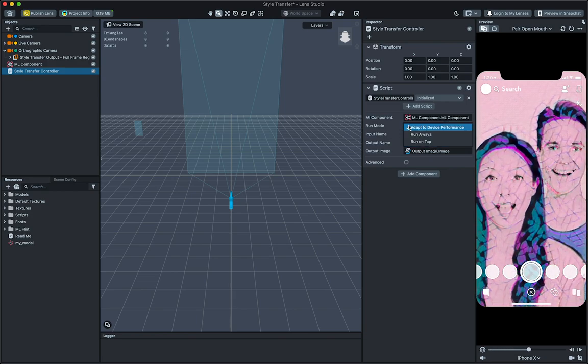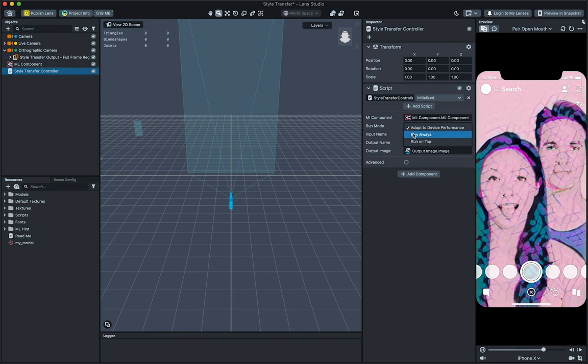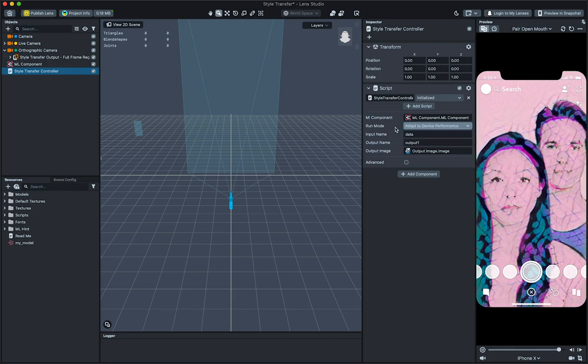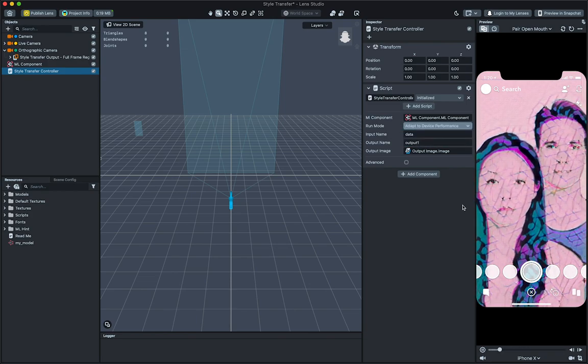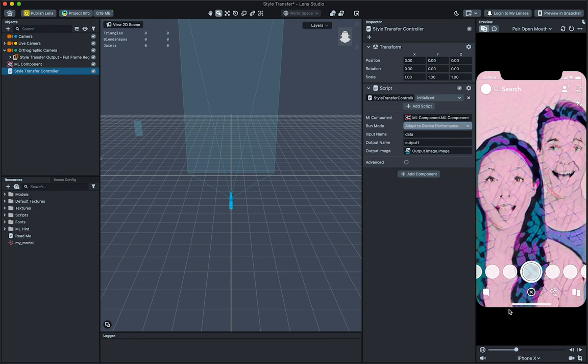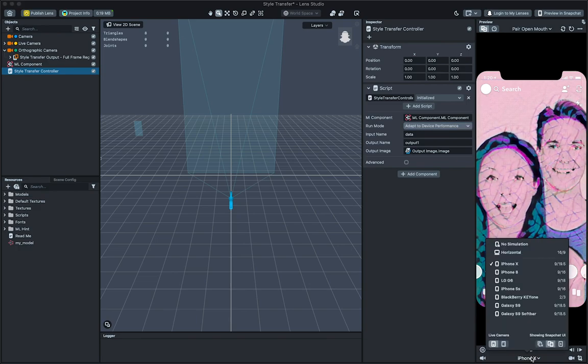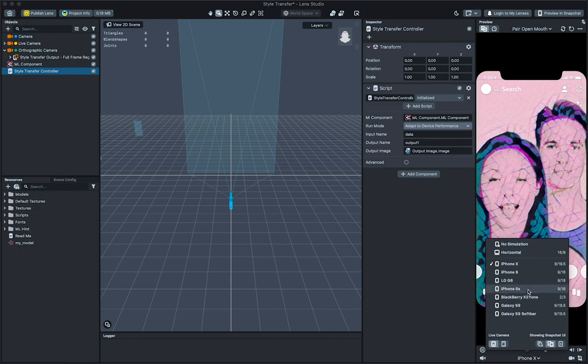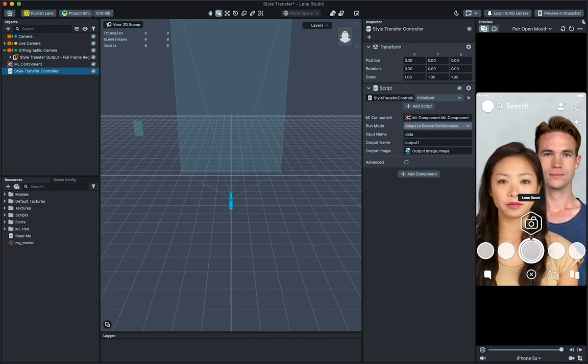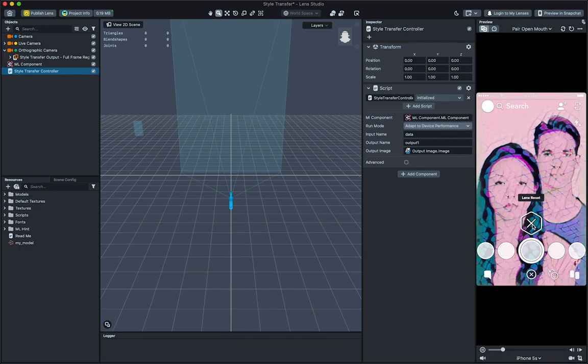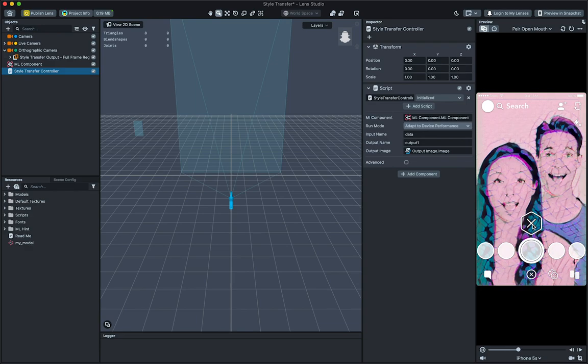Next, we can select how we want our model to be run by selecting an option in the Run Mode dropdown. By default, Adaptive Device Performance is selected, which will have your model run in real time when possible, and falling back to running on tap otherwise.